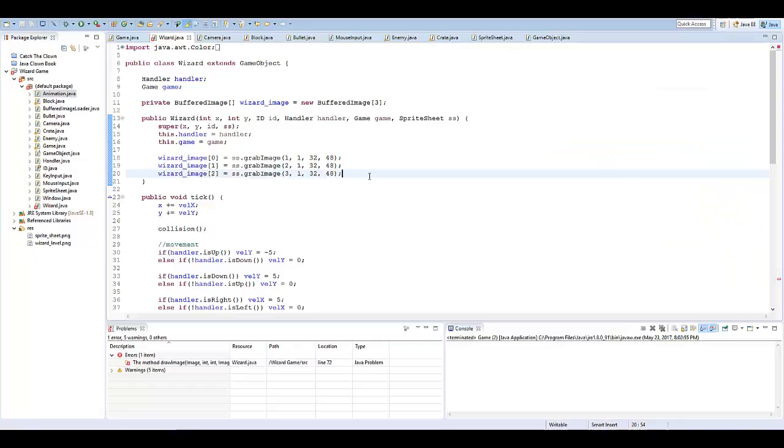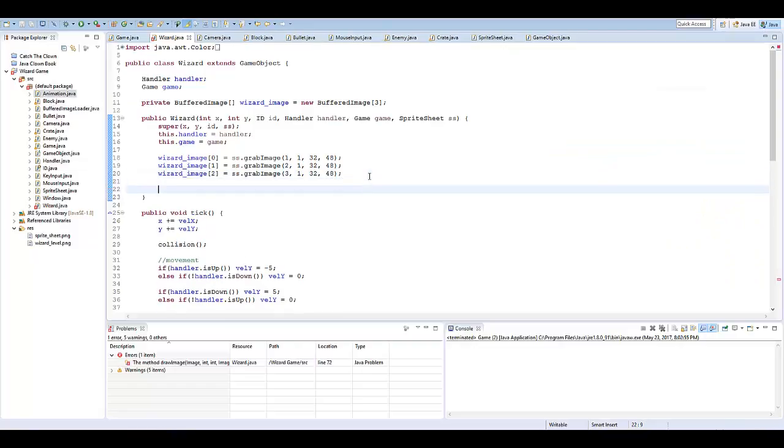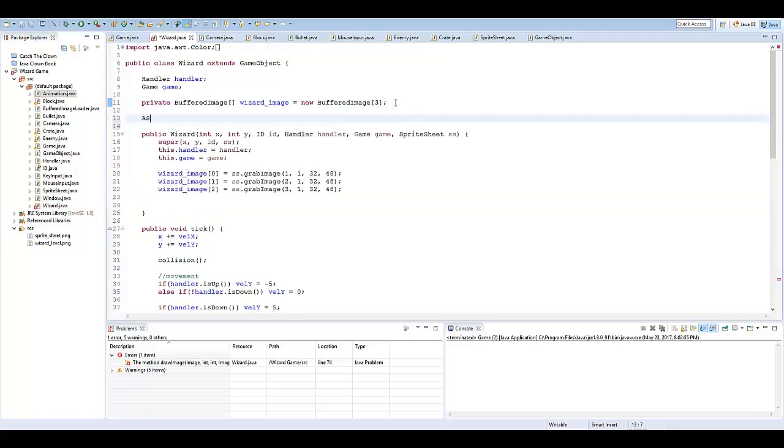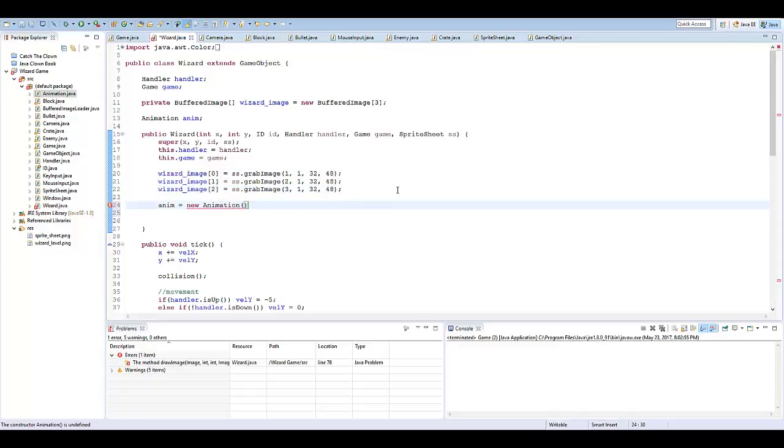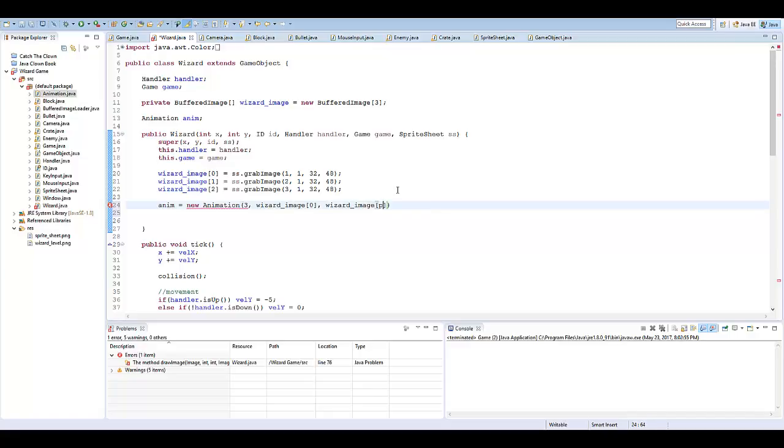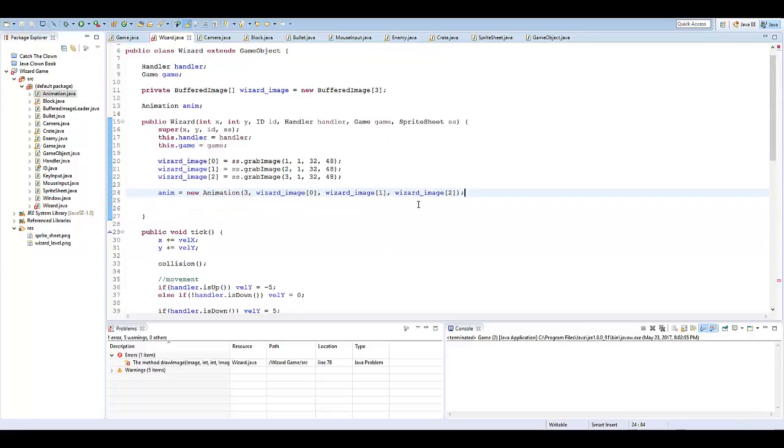And then I'm going to initialize a new animation. All right, so up top, I'm going to say animation anim. And then I'm going to say anim equals new animation. Make sure this is below when we actually initialize all of our images. And I'm going to say three, because that is the first speed that you want your image to animate at. So, you can play around with that value. And here, I'm going to say wizard underscore image zero, wizard underscore image one, and wizard underscore image two. And that's going to initialize the new animation of all of our images that we want to animate.